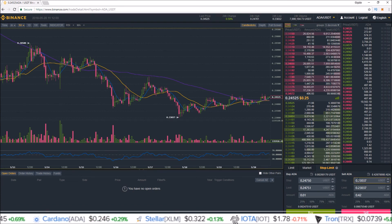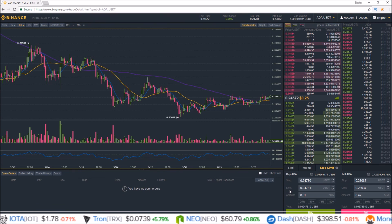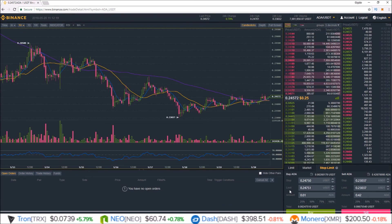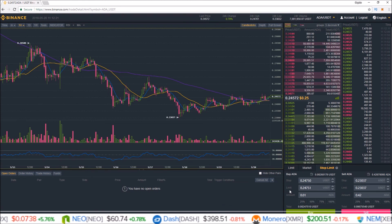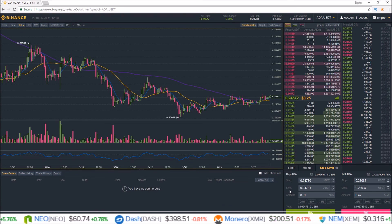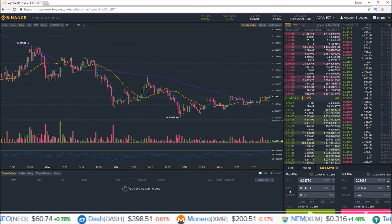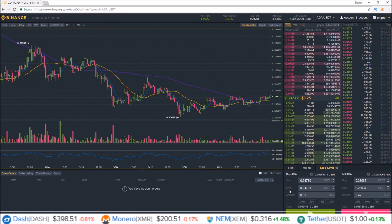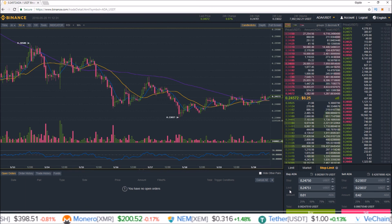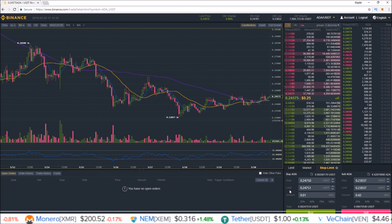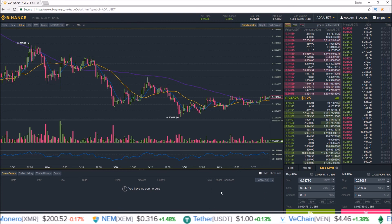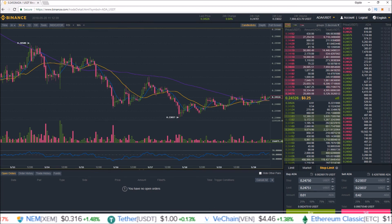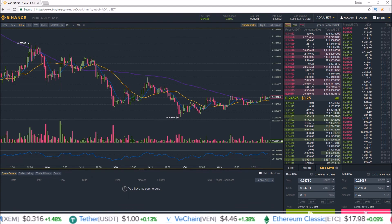I hope this video helps you understand stop limit orders on Binance. If you have any questions, leave them in the comments below and I'll make sure to answer them. If you enjoyed it or found it useful, please drop a like and make sure to subscribe. I'll see you guys in the next one — and as always, stay living that crypto money life.